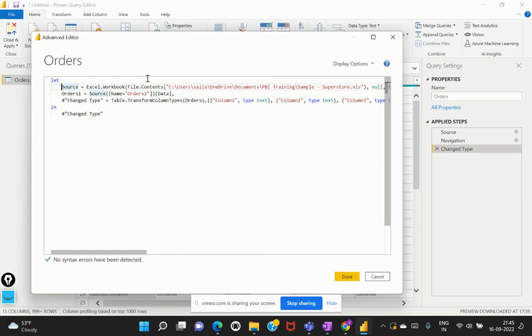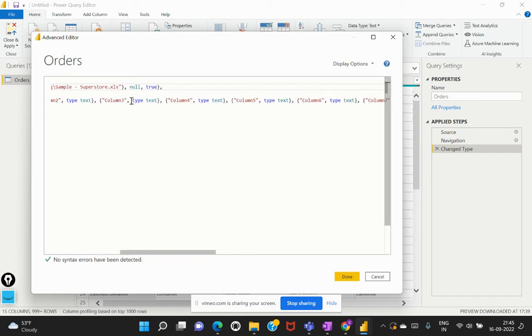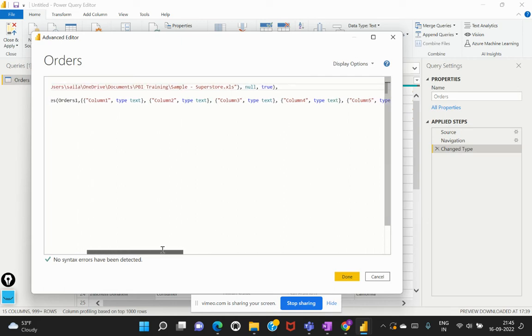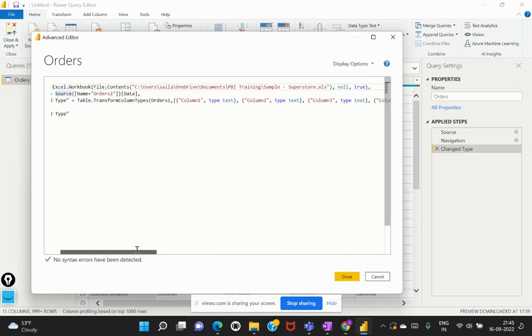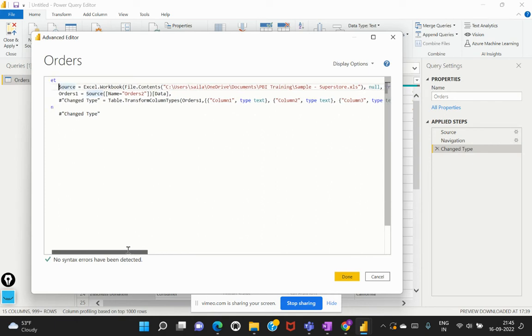So Excel dot workbook - this is my object and the location from where I have inserted this data set or brought into Power BI is this particular location. And this is my name of the file and this is the null and true which means that this particular data set does hold some null values being captured.